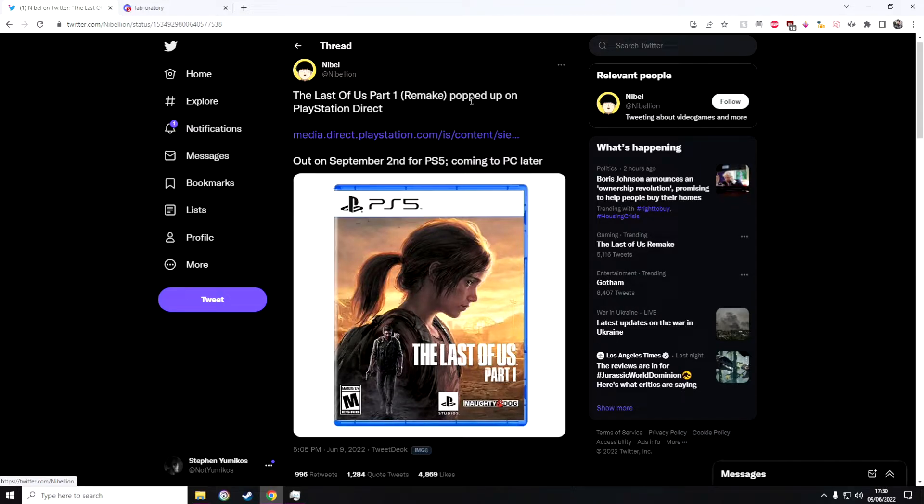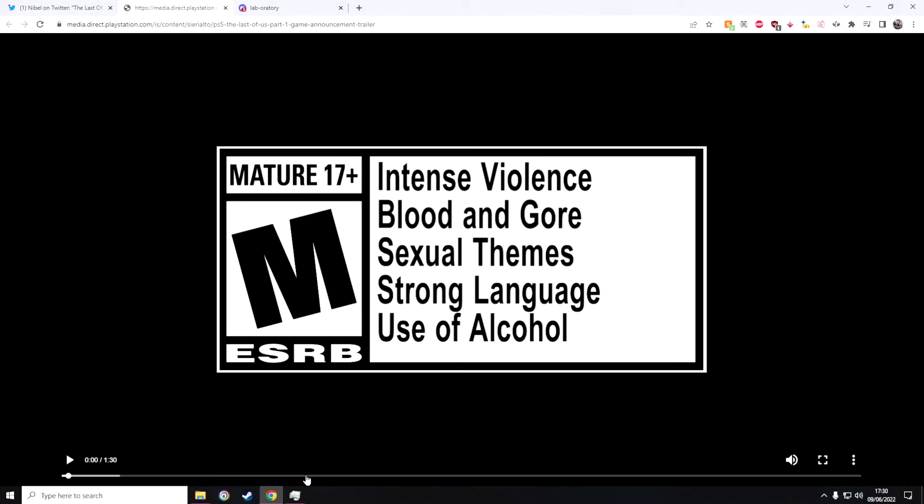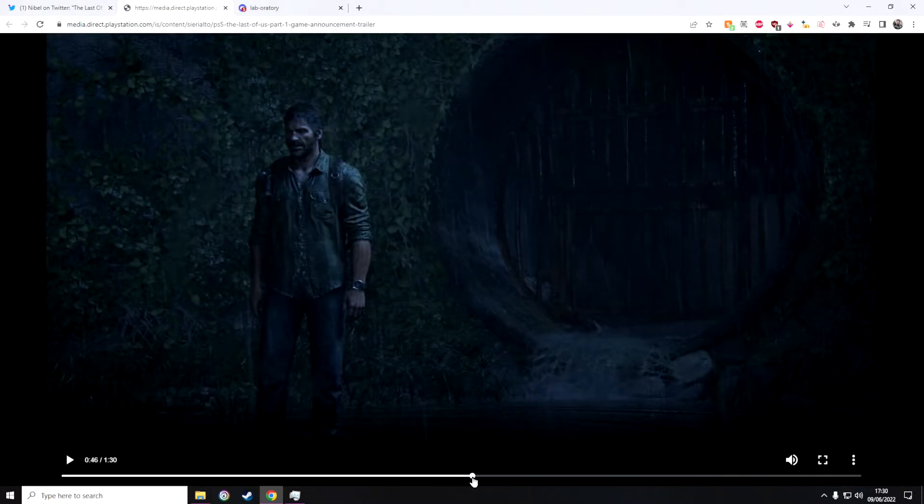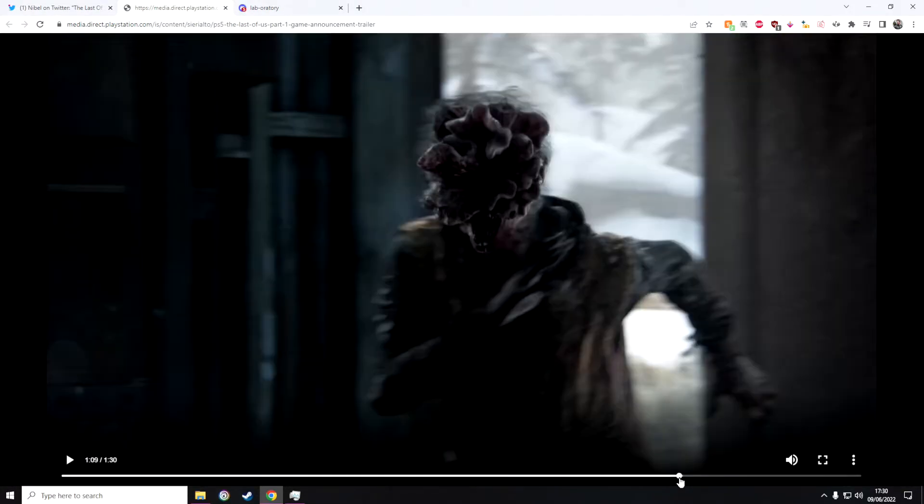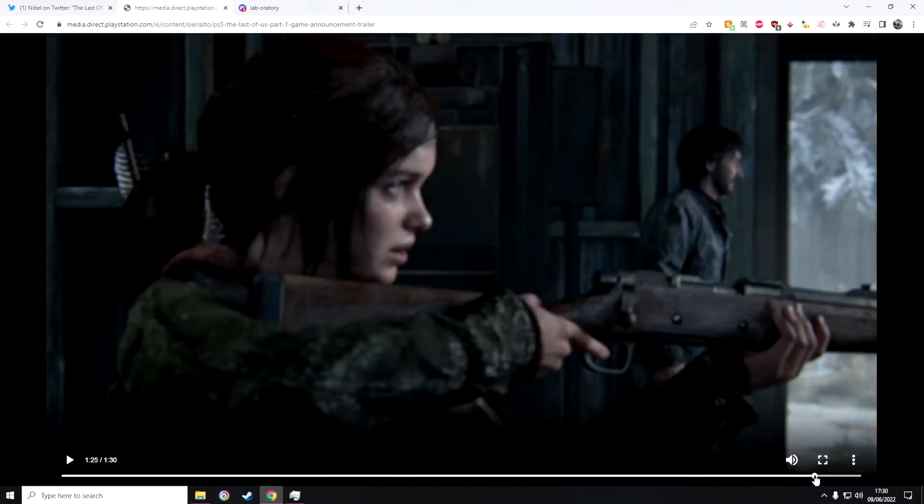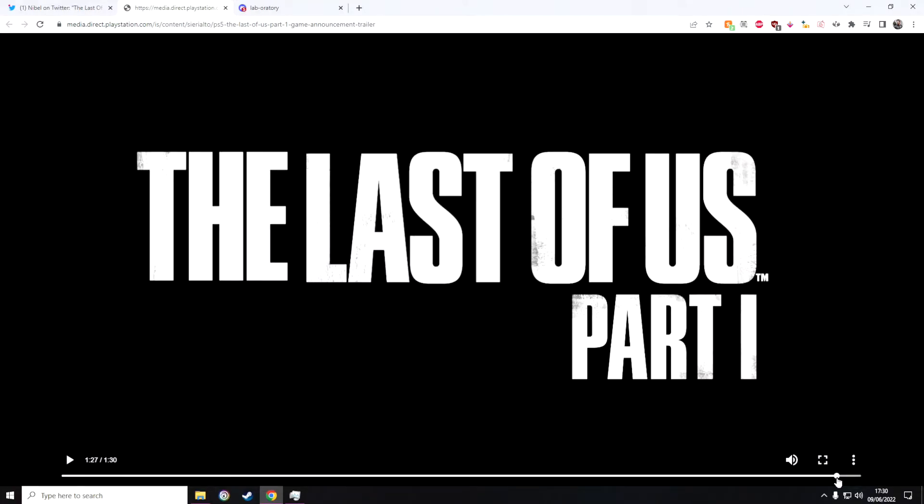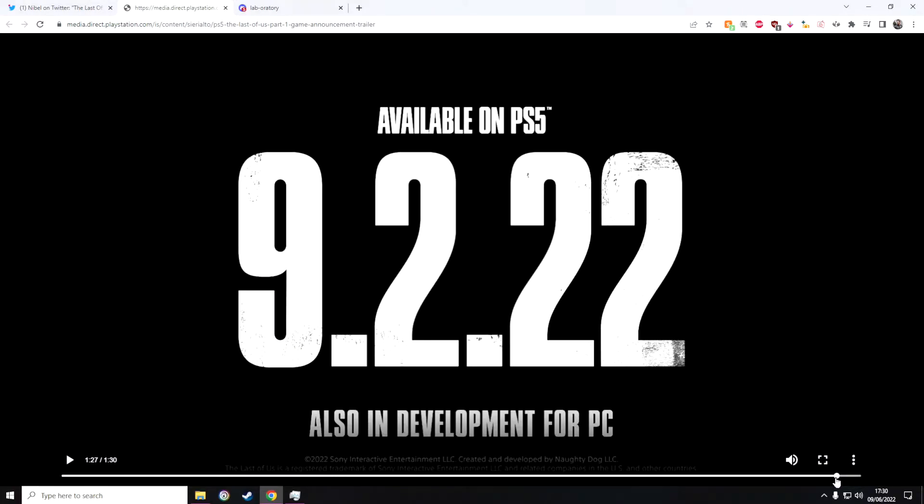This has popped up on PlayStation Direct. This is apparently the trailer. I can't show you it all because I will probably get a copyright strike and I don't want to lose my channel. But here's what it says.